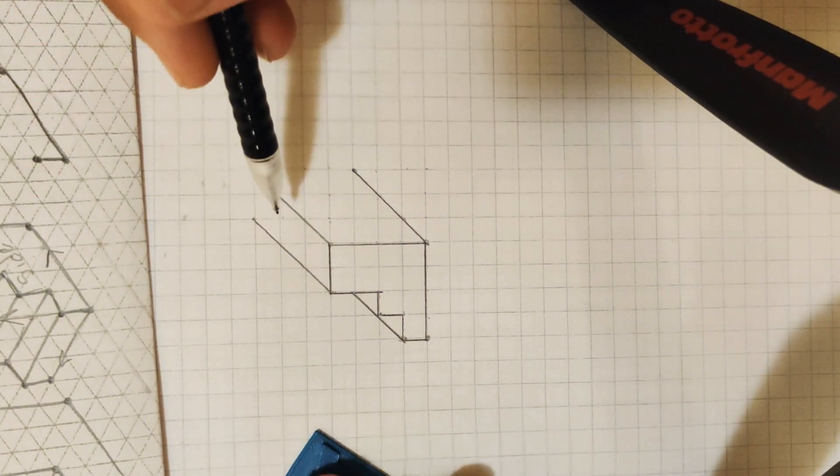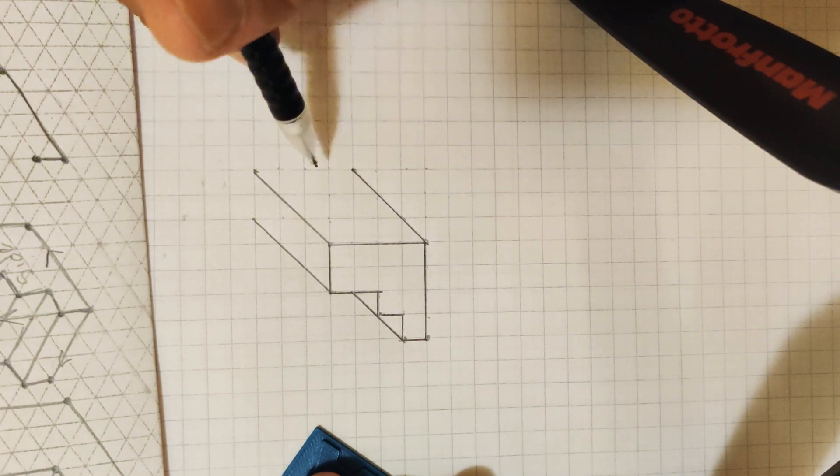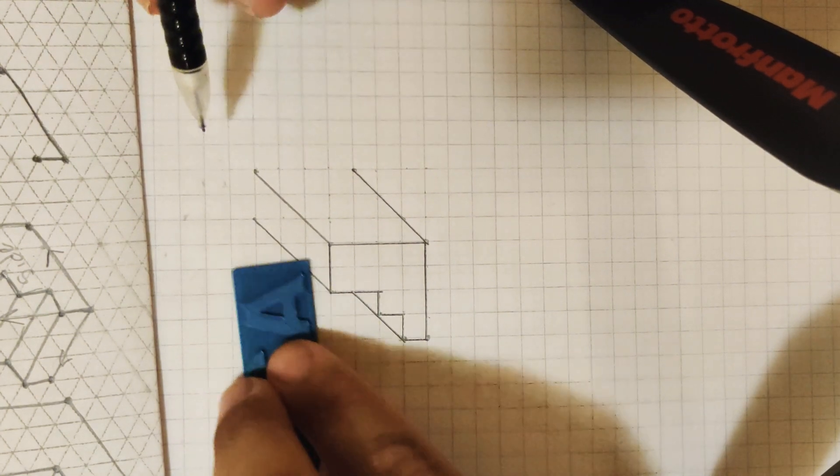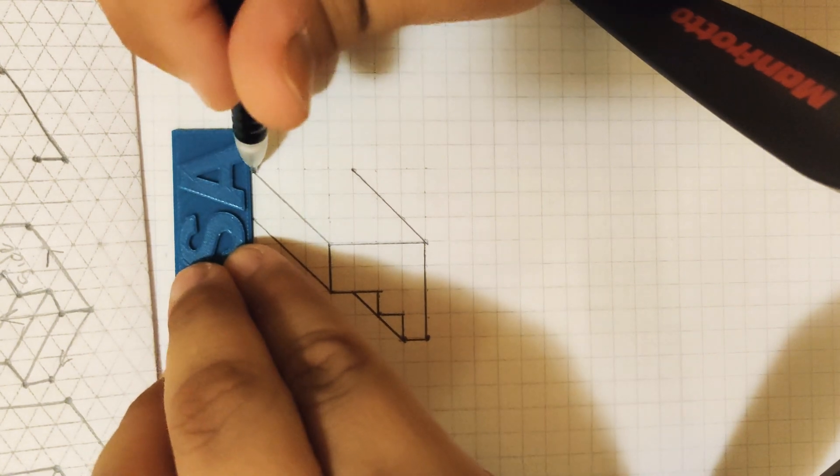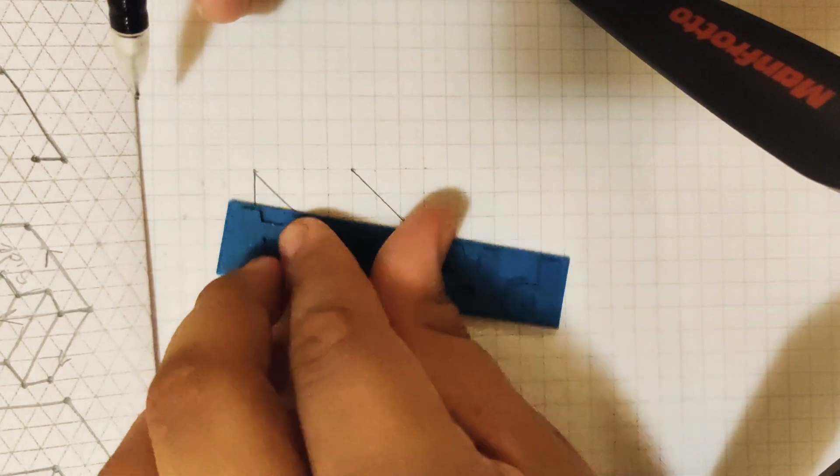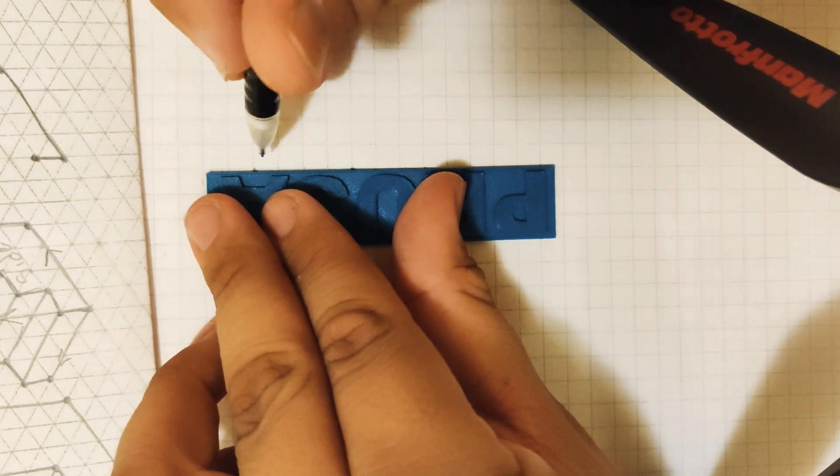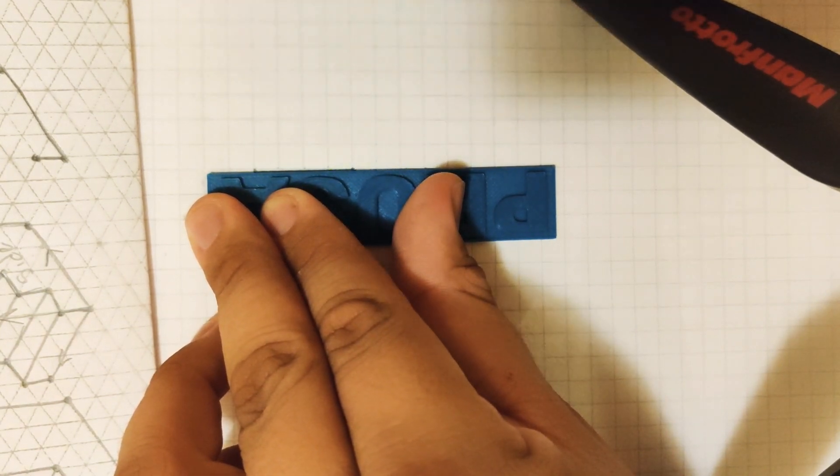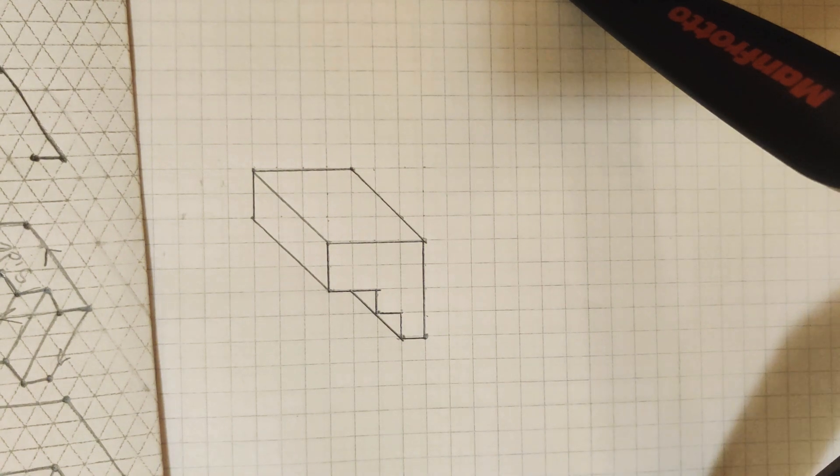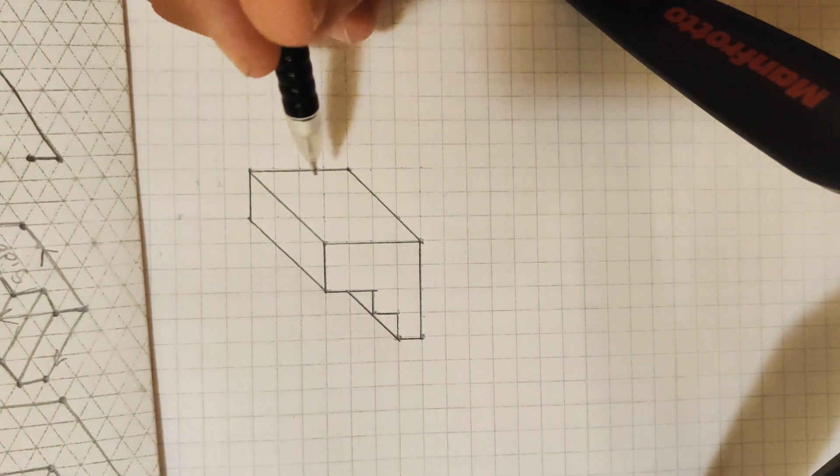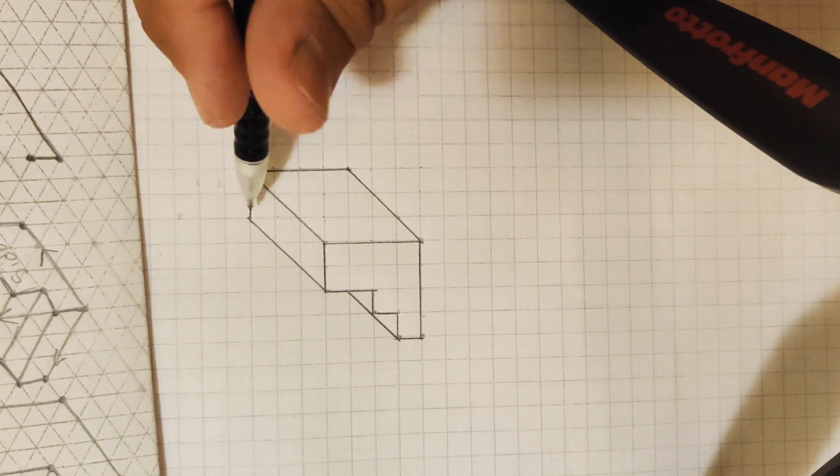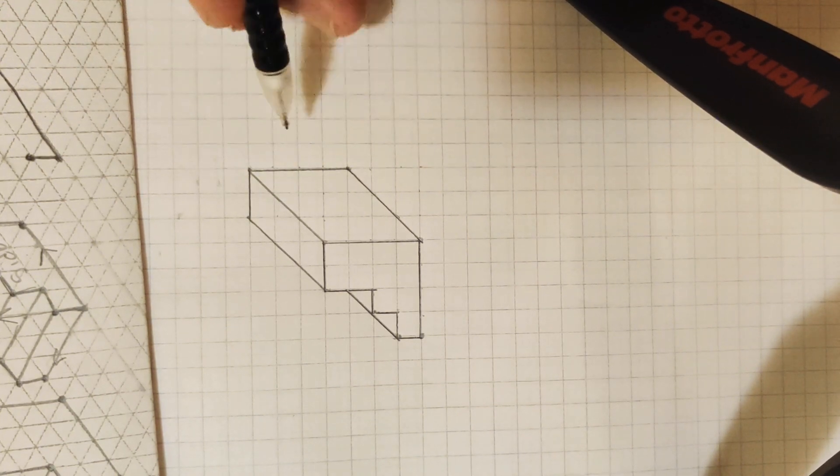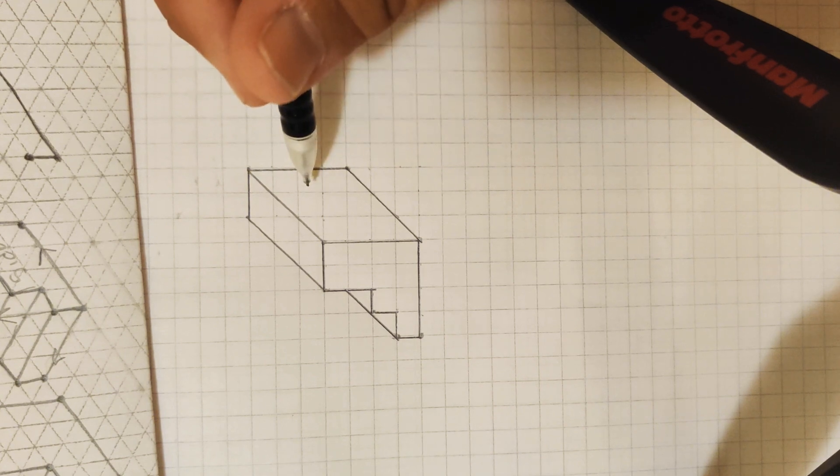To finish off this drawing, we are going to create the horizontal and vertical line for our back face. After we create the back edges of our back face, we now have our oblique drawing.